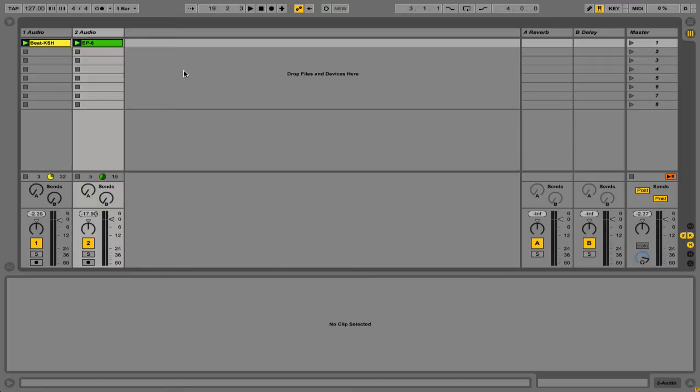This came about through a question that I received about how to work with a drummer where you want the drummer to control the tempo. So basically the drummer would be in charge of the overall speed of the music, which makes sense. Typically the drummer is the main part of the rhythm section for setting the tempo.